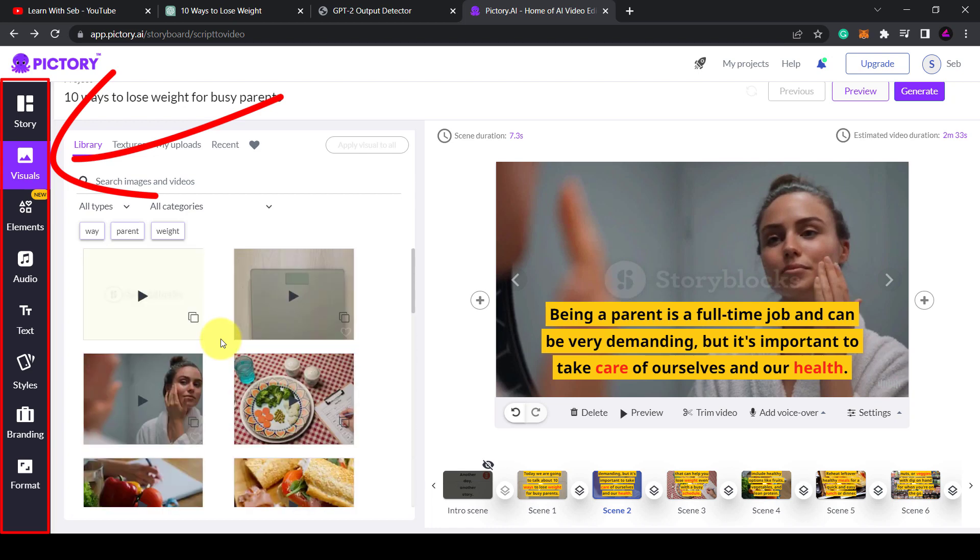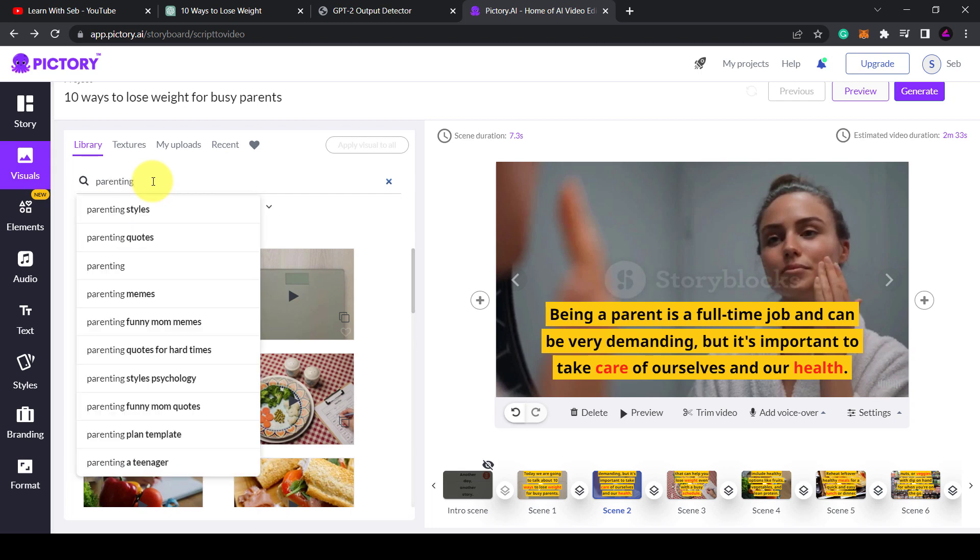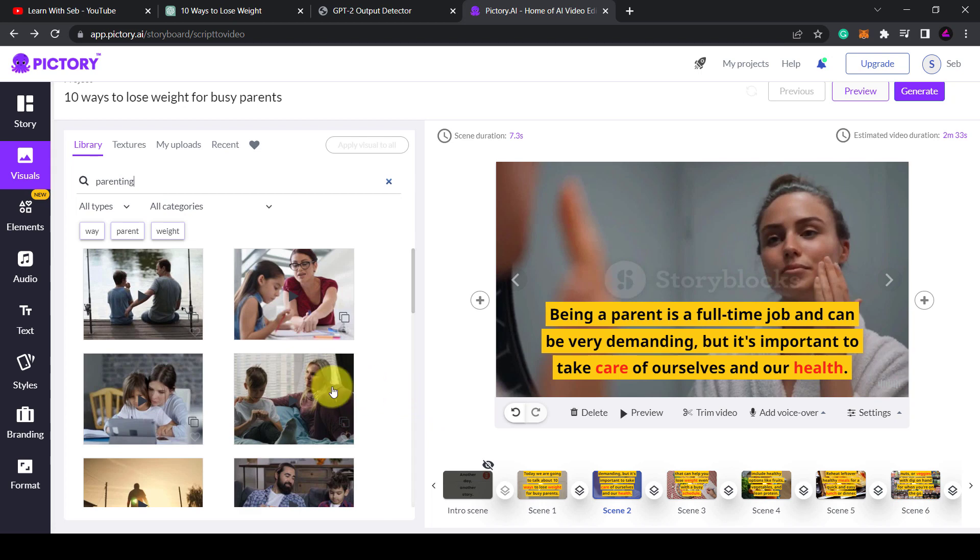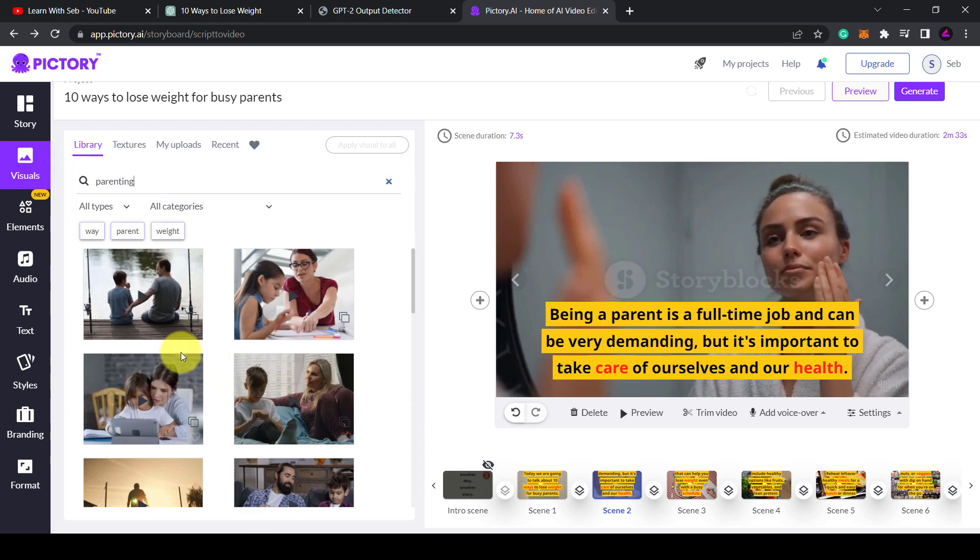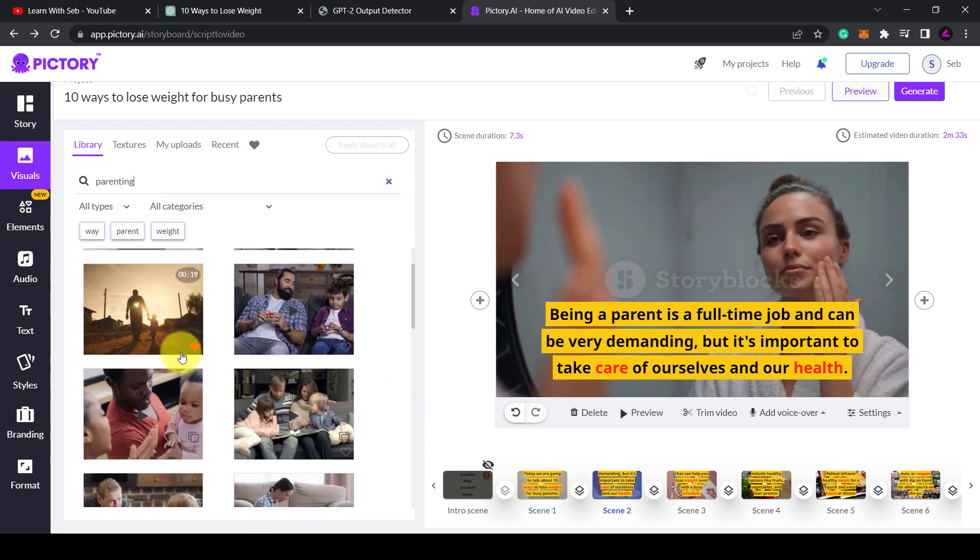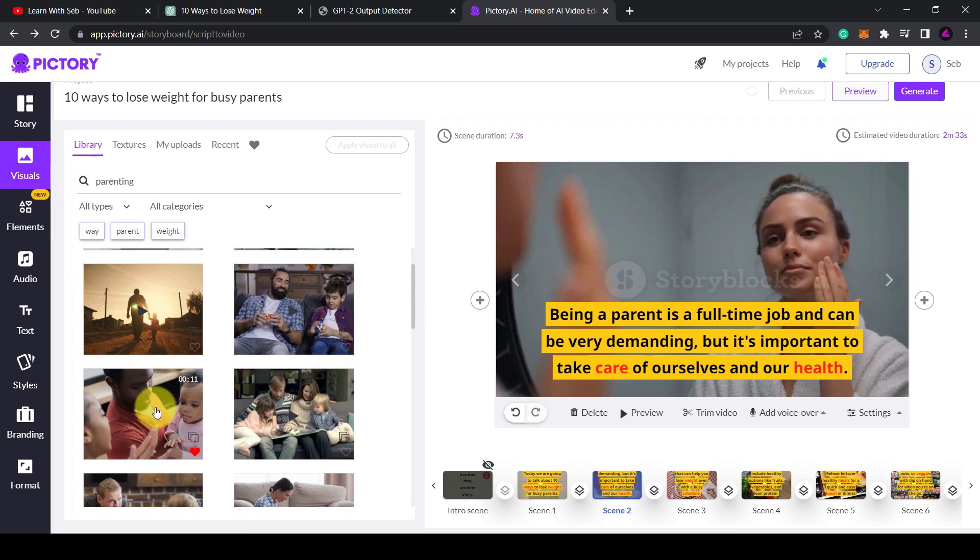So you can type in anything in the search box so I'm just going to type in parenting and it will come up with parenting videos as you can see here. Then it's just a matter of double clicking it and it will replace the video in the existing scene.